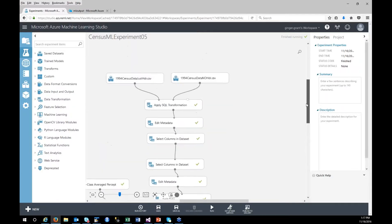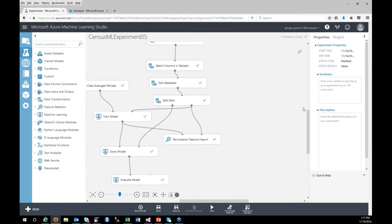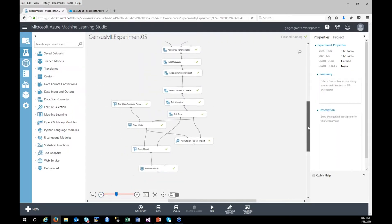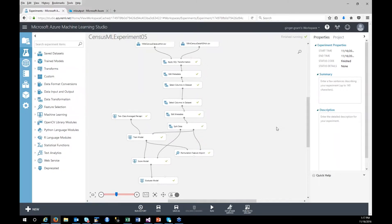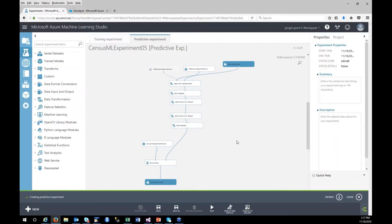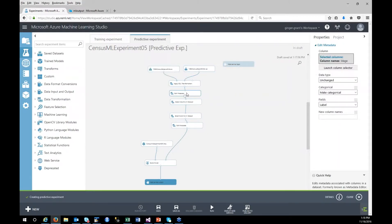I have a working experiment, and since it works, I want to create a web service for it. If you look at this online, you'll notice this process has changed quite a bit over time, so take older documentation with a grain of salt. I'm going to click on the button that says Predictive Web Service. It creates a web service, changes some things, and creates a web service output and web service input. This is not where I want to have my input though, because I want to make sure it's closer to where my data is. My data is going to have header information already, so I don't need the SQL transformation, and I also don't need the wage column, so I'm going to eliminate that.